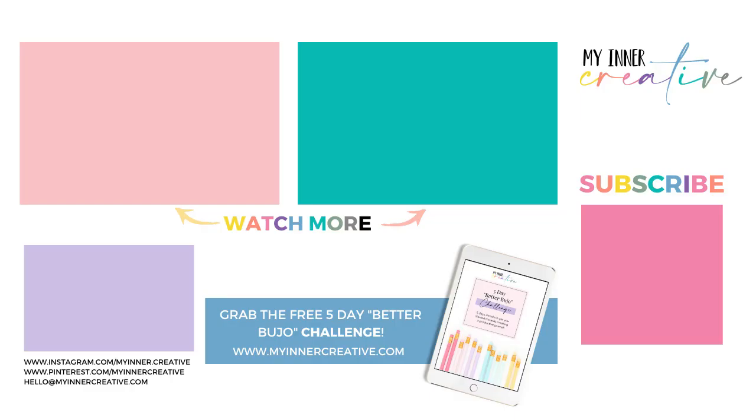Thanks for joining us and looking forward to seeing what you create with your randomized bullet journal theme. Feel free to follow us and subscribe and check out the five days to a better Bujo challenge.